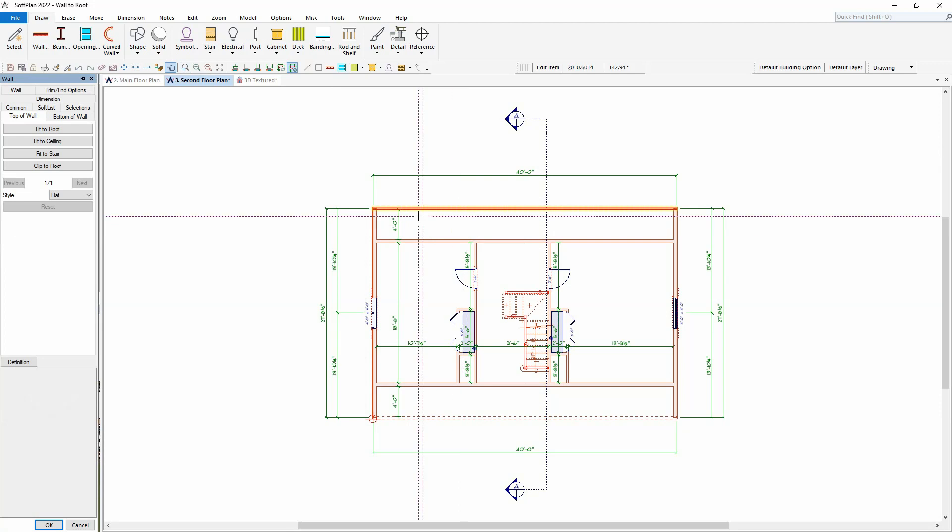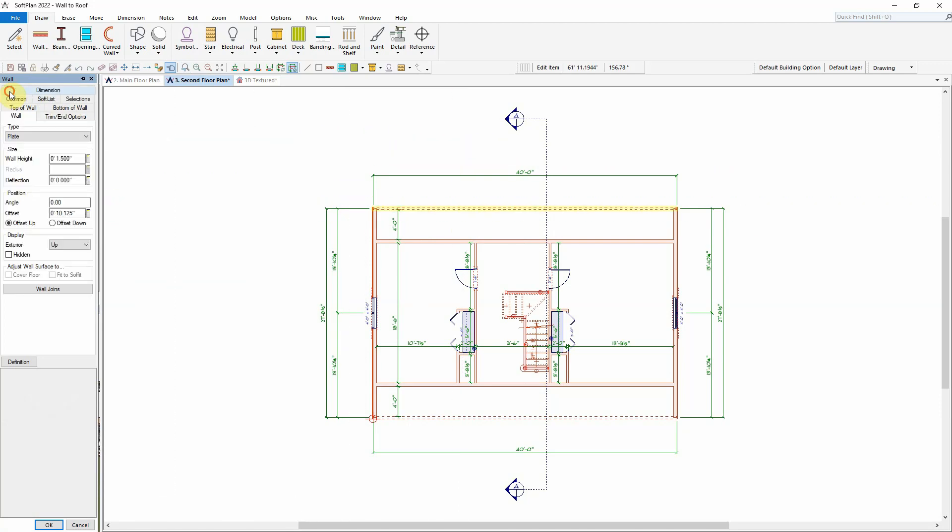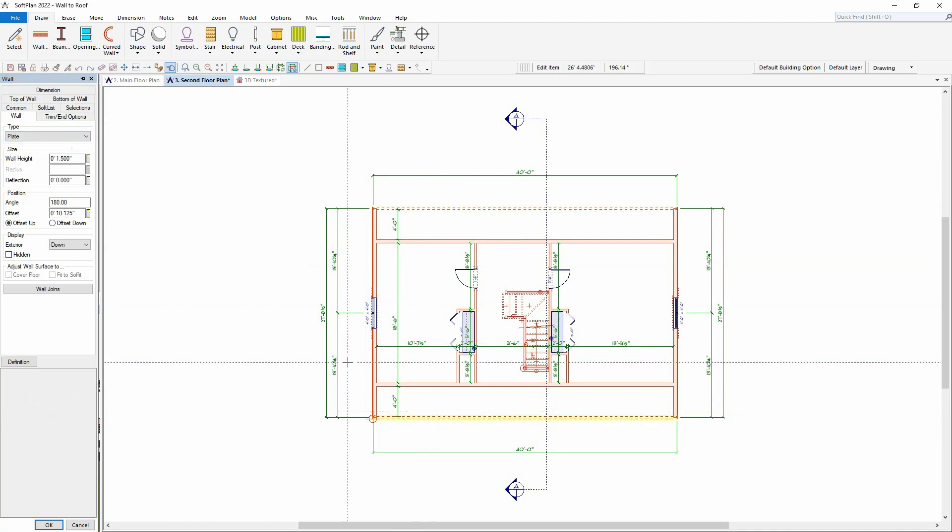These plate walls are used to simulate a 2x4 nailer plate on top of the subfloor, allowing the roof rafters to bear on top of them.